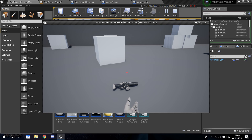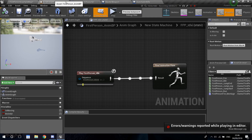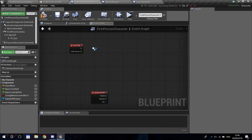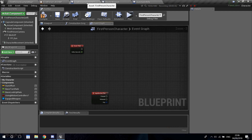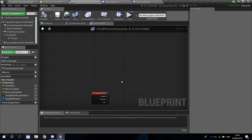But if you remember in the last video — never mind these errors — this was a print string, but you can go ahead and delete this. You're not going to use this. This is on the first person character, on the event deck. Just go ahead and delete that, compile and save.